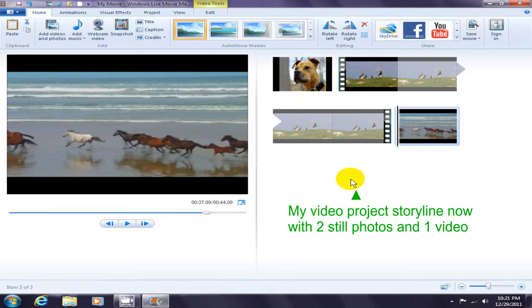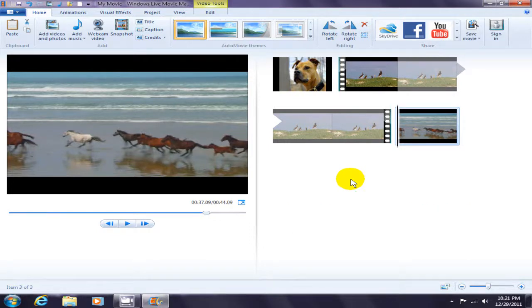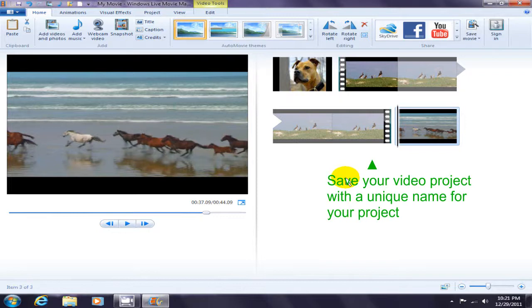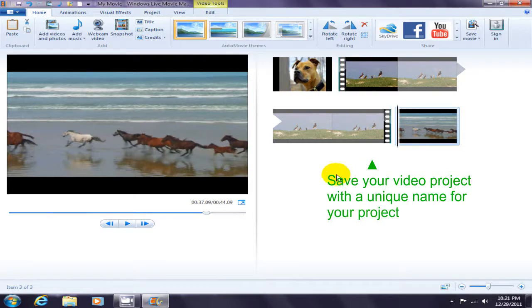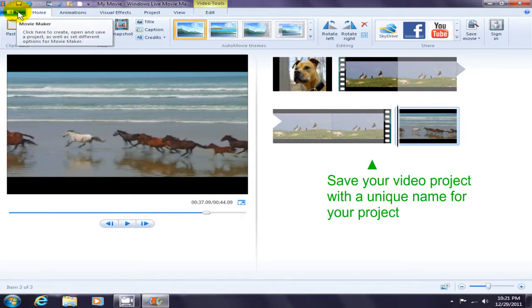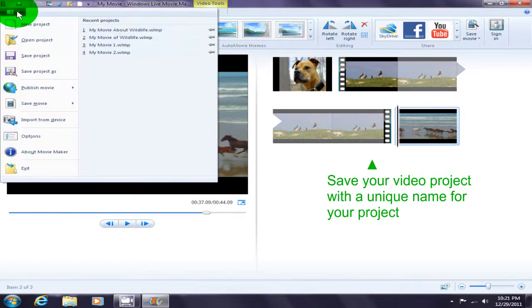Talking about video projects, at this point we want to save this project with a unique project name. Go up to the upper left-hand corner on the drop-down menu and click Save Project As.